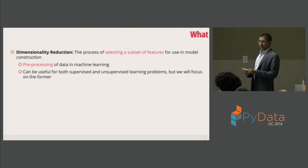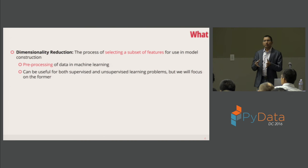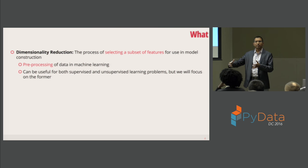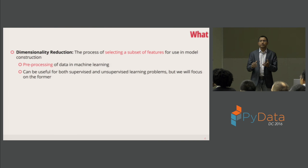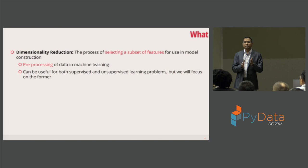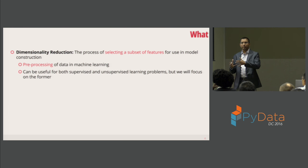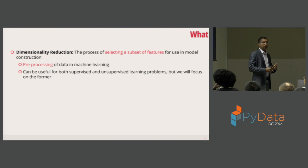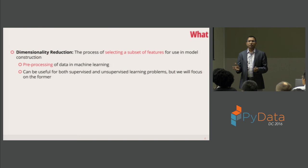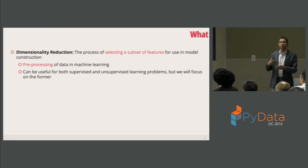The first question is: what is a dimensionality feature reduction technique? It's basically a process of selecting a subset of features to be used in the model. It belongs to the preprocessing step in your data science project — before you start testing different machine learning techniques. If you have thousands of variables, it makes sense to reduce dimensionality to a manageable number before trying machine learning. It can be useful for both supervised and unsupervised techniques, though this talk will focus on supervised classification.